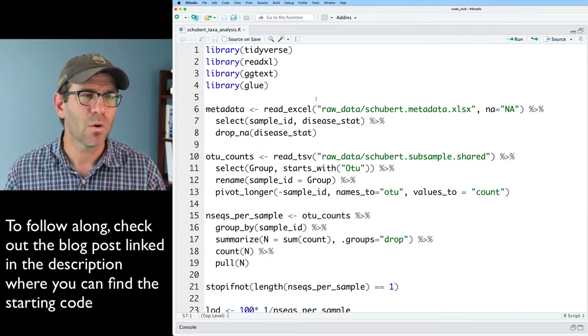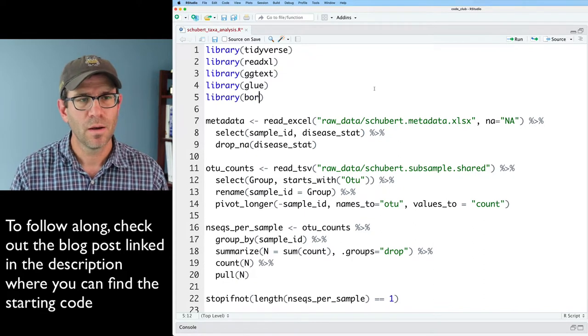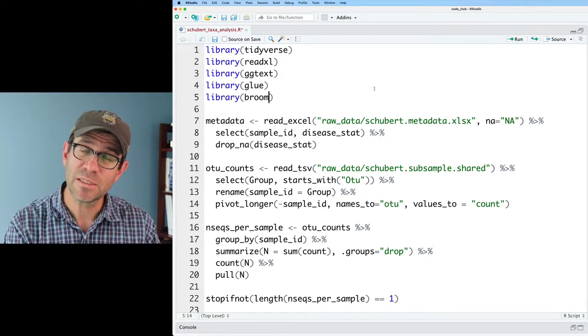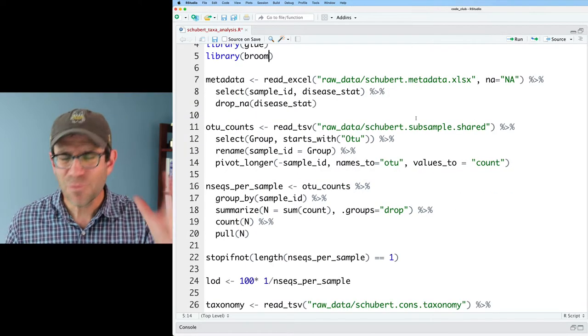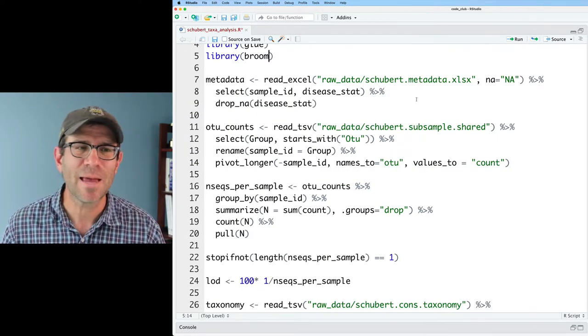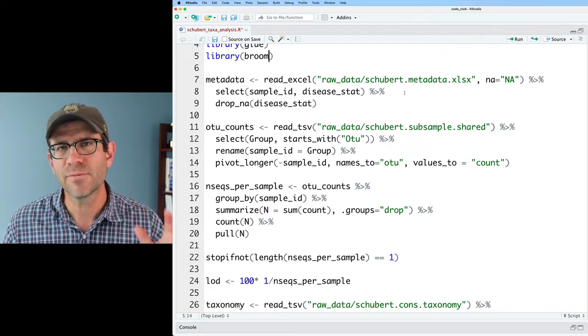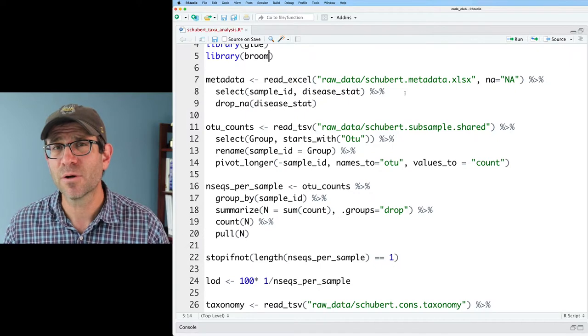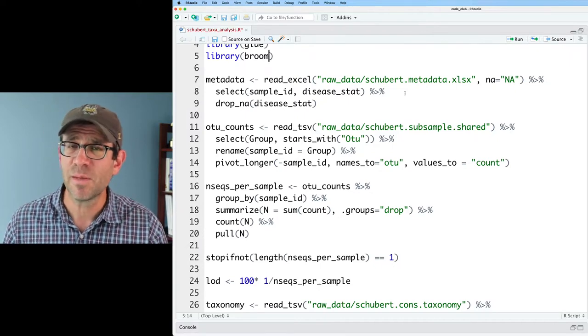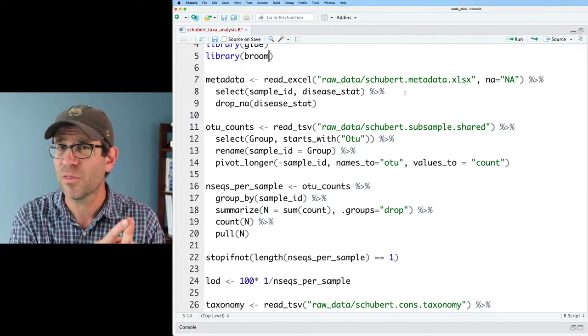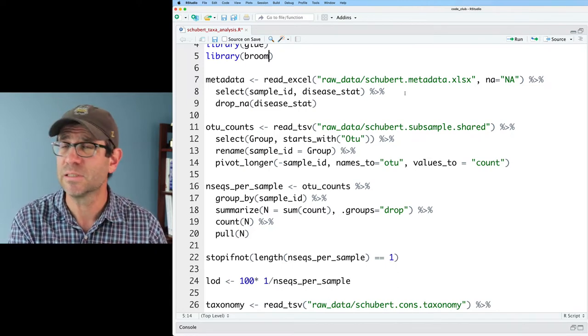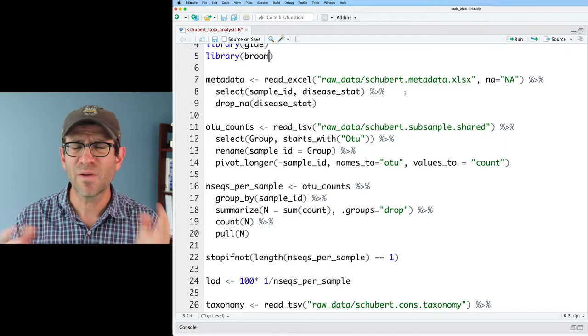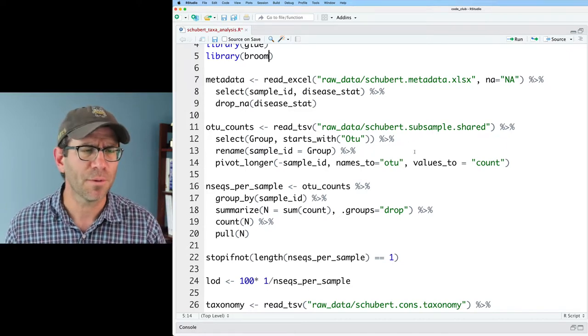Again, we are going to add library broom. Again, it was installed with the tidyverse, but you need to load it separately with its own library call. If you haven't been watching, go ahead and check back those previous episodes. We're working with data from a paper that my lab published a number of years ago looking for biomarkers in the feces of people with and without C. difficile infections. We've got people that are healthy, people that have diarrhea but no C. difficile, and people with diarrhea who do have C. difficile. And we've got about 300 people in the study overall.